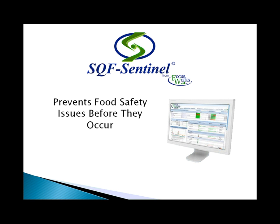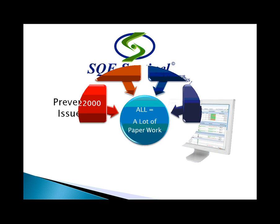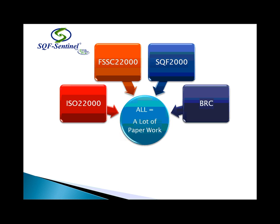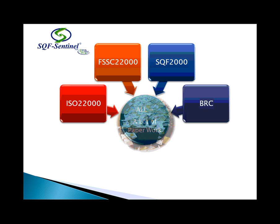The SQF Sentinel System is designed as a comprehensive tool for the operation of a food safety program in a food processing facility. The product supports all of the commonly used food safety standards: SQF, BRC, and ISO 22000.